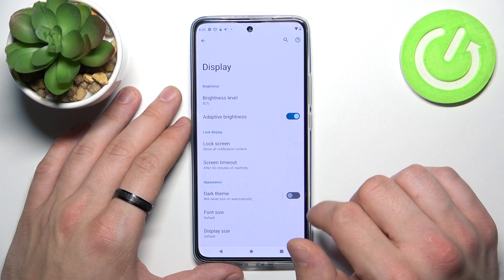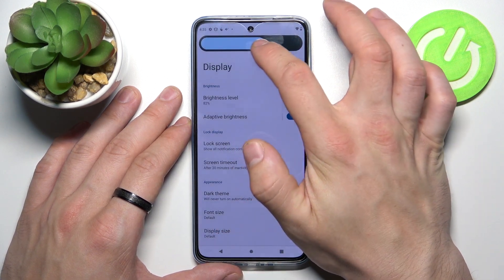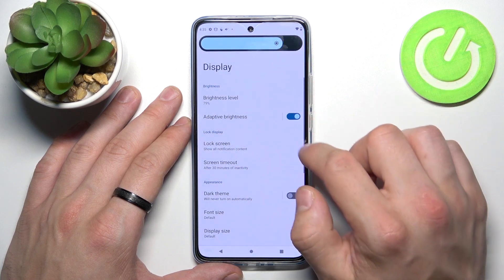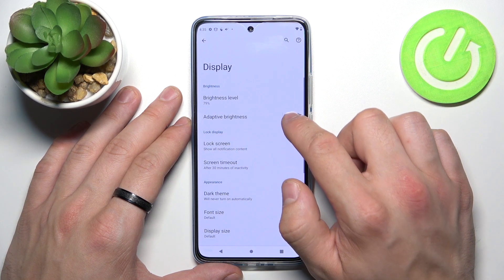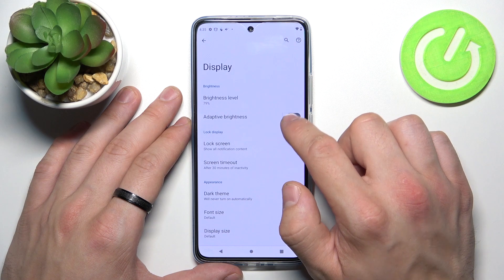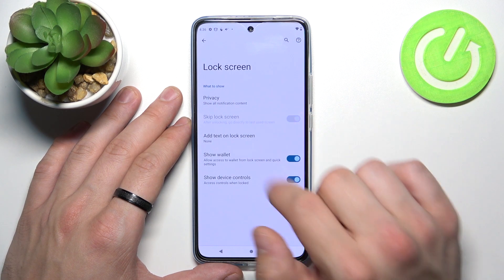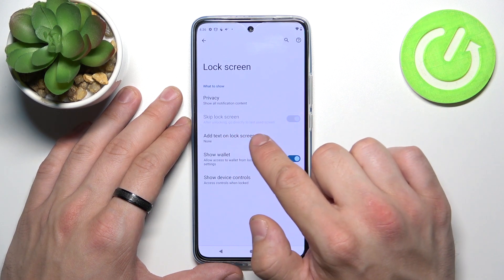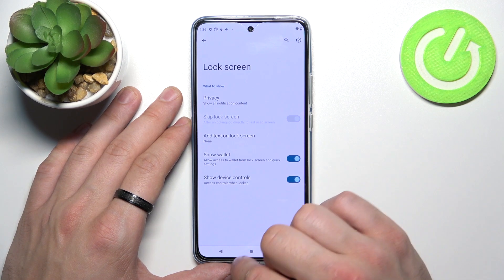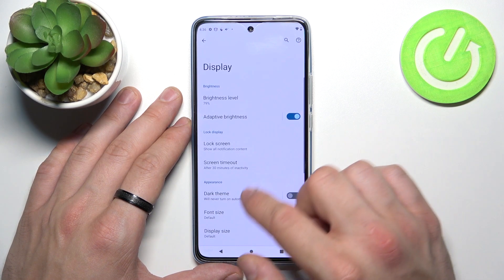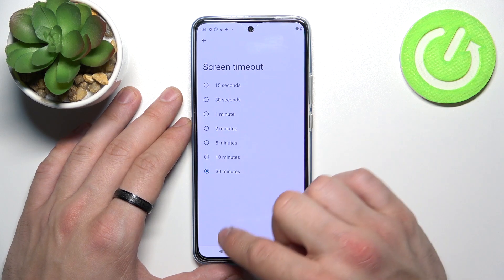Let's start with the top of the list where you can change brightness level manually, enable or disable adaptive brightness, manage lock screen settings for privacy, add text on lock screen, show wallet or show device controls, and change screen timeout between 15 seconds and 30 minutes.